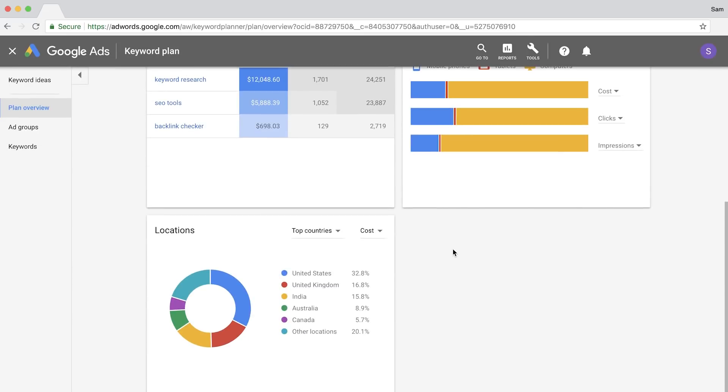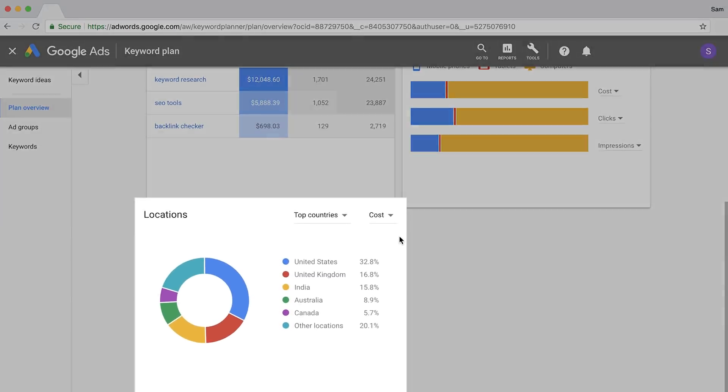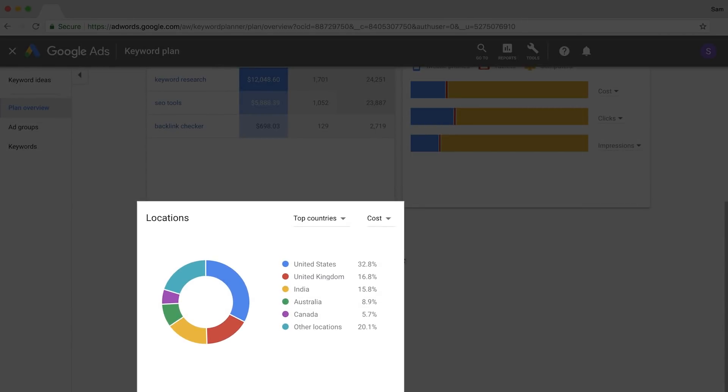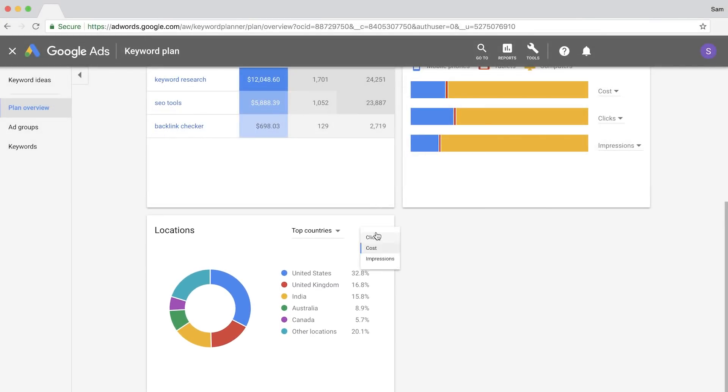If we scroll down to the bottom of the page, you'll see the countries ranked in order of popularity based on the filter that you choose here. So in our case, as SEOs, impressions would make the most sense.